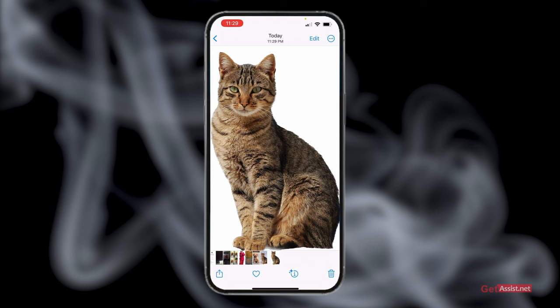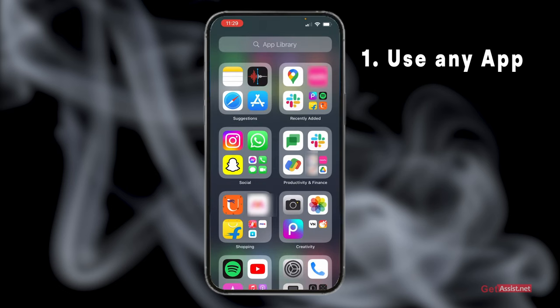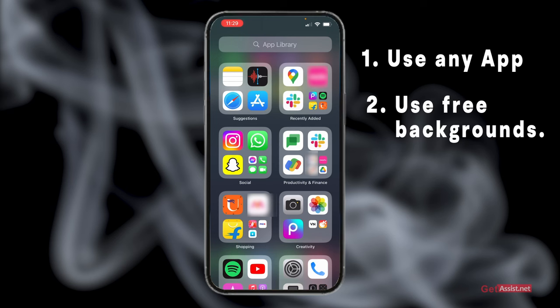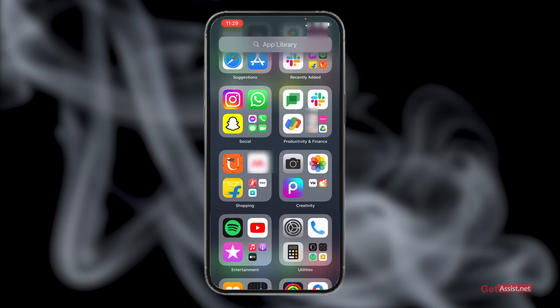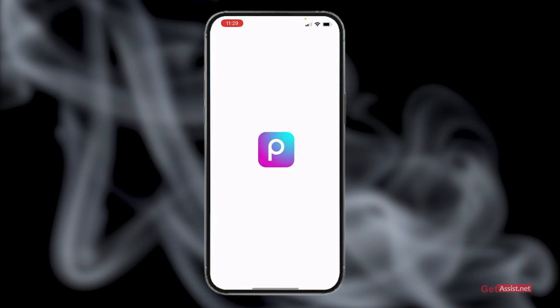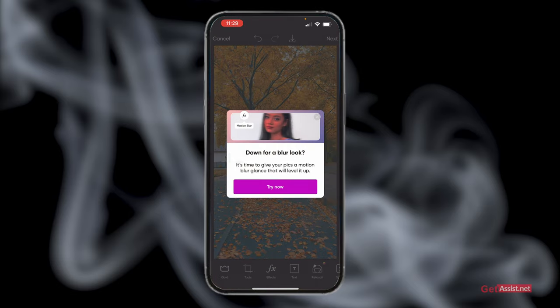Now the first half of the job is done. To change the background, you can use any app you want — you can download a background from Google, use one you already have, or use free backgrounds provided by third-party apps. Here I'm going to use PicsArt, which I frequently use to change backgrounds. You can use the free or paid version.